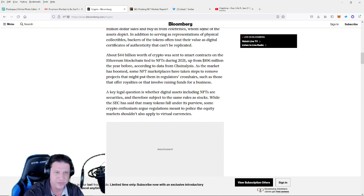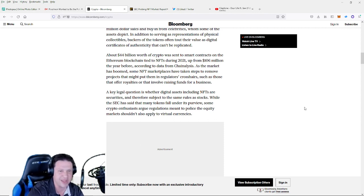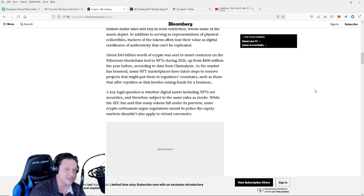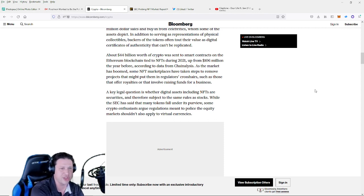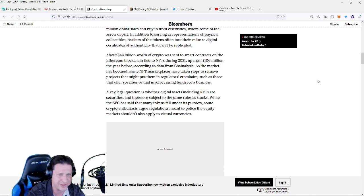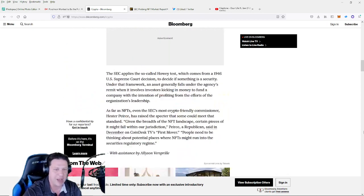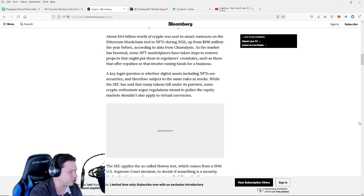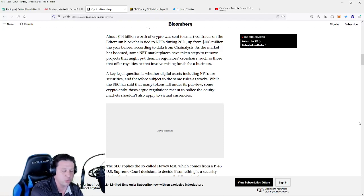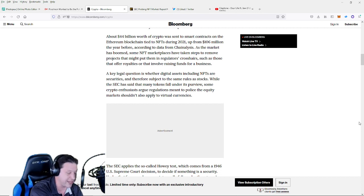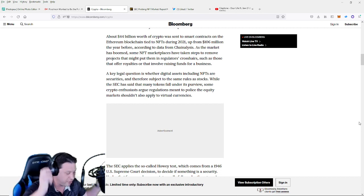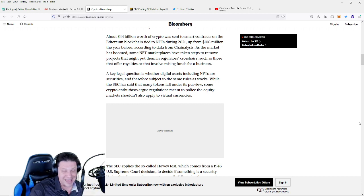Back to the article. As the market has boomed, some NFT marketplaces have taken steps to remove projects that might put them in regulators' crosshairs, such as those that offer royalties or that involve raising funds for a business. All right guys, I'm going to link both of these articles in the description of this video. I think you can go read it in more detail if you really want to get ultra granular with what they're saying.